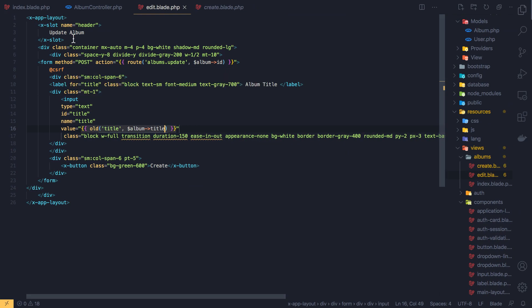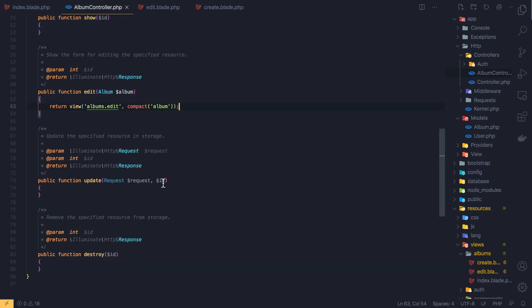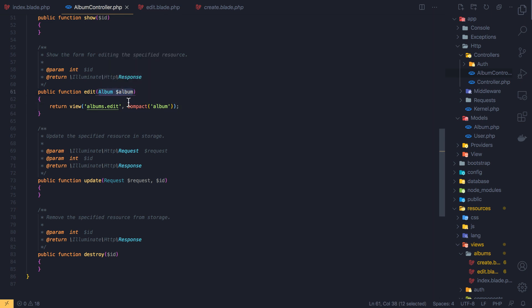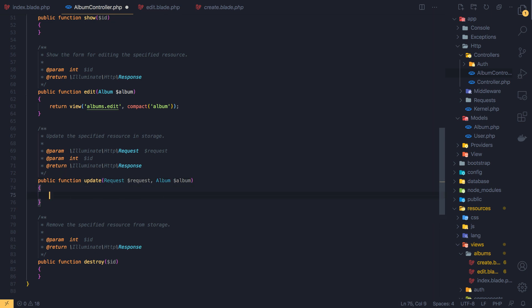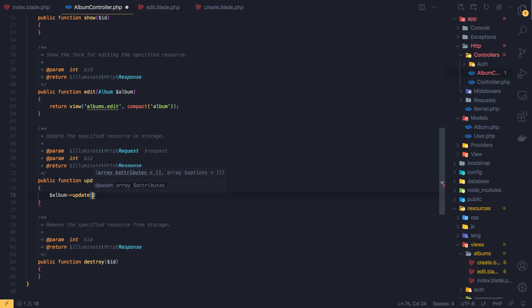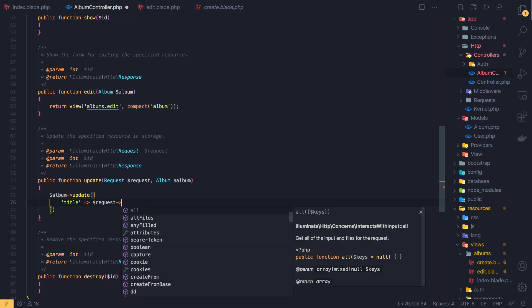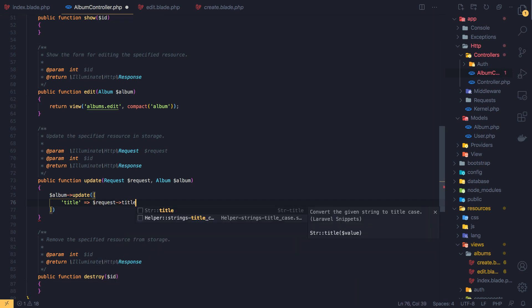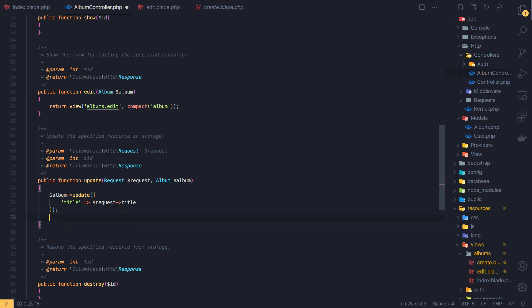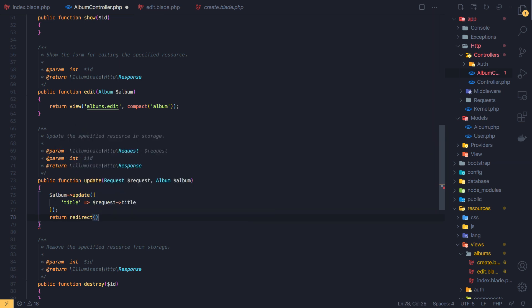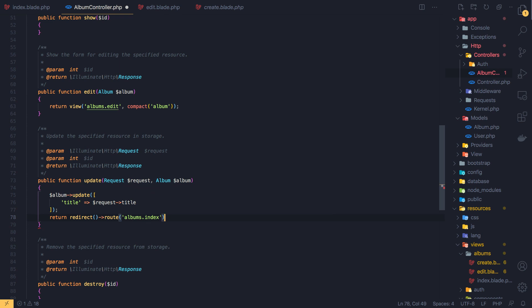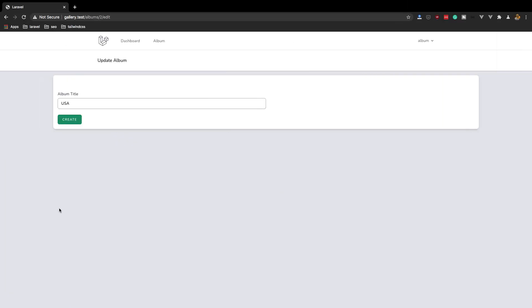And before we hit that button, just here we have this, here we have this, and we expect an ID. I'm just going to copy this one and pass it here. Okay, so we have now the album and the album update, and the title is going to be the request title and the title. Okay, and I'm going to return, I'm going to return redirect to the route of the album index. Yeah, save.